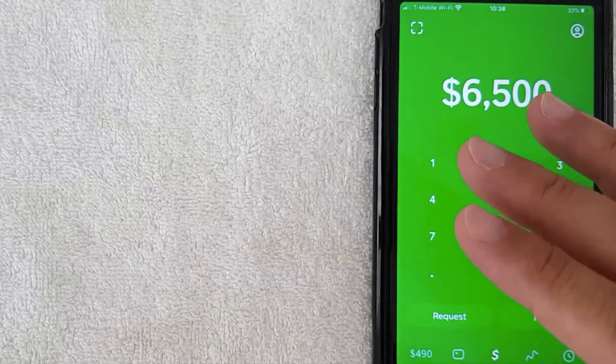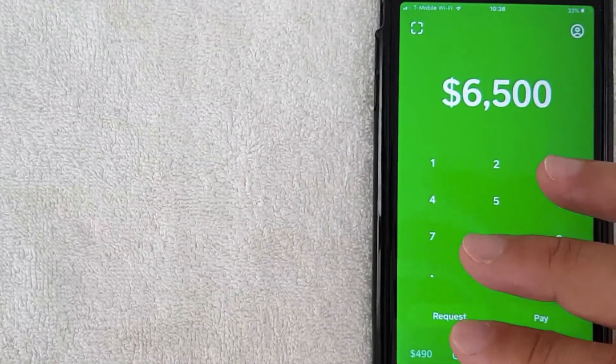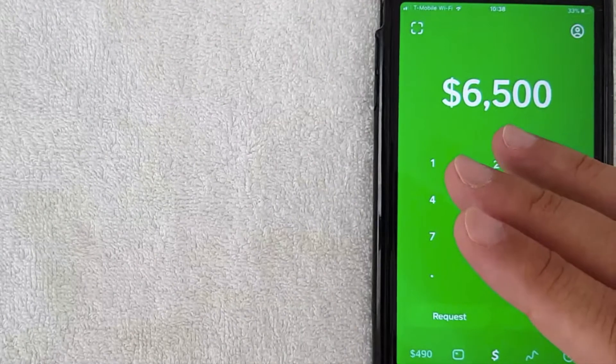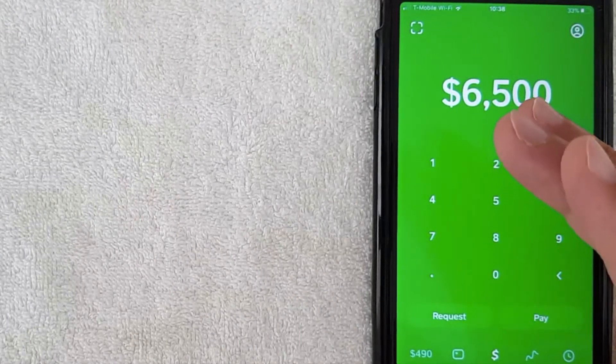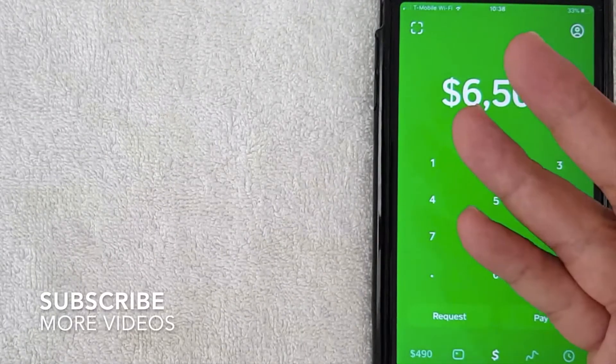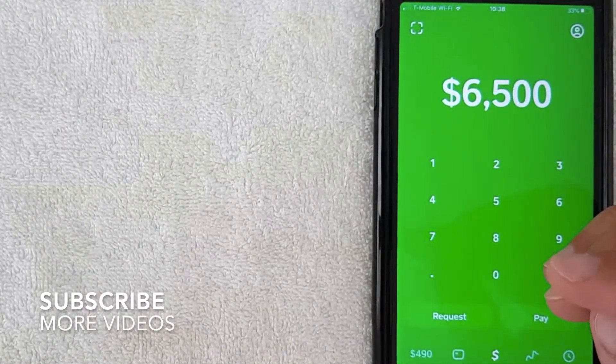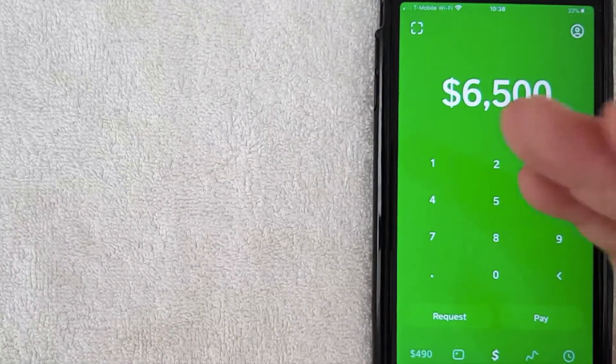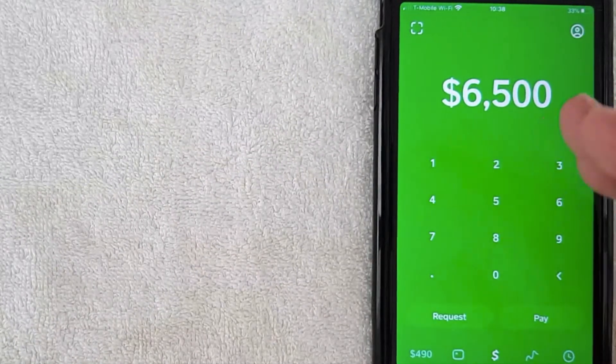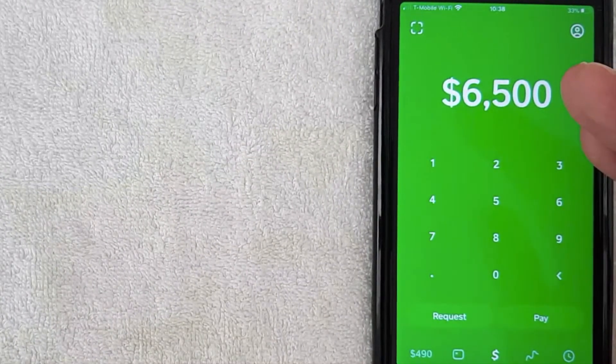But the thing is Cash App is a very large company, it's run by a company called Square which is a multi-billion dollar company, so it is possible in the future that you can use Cash App in India.